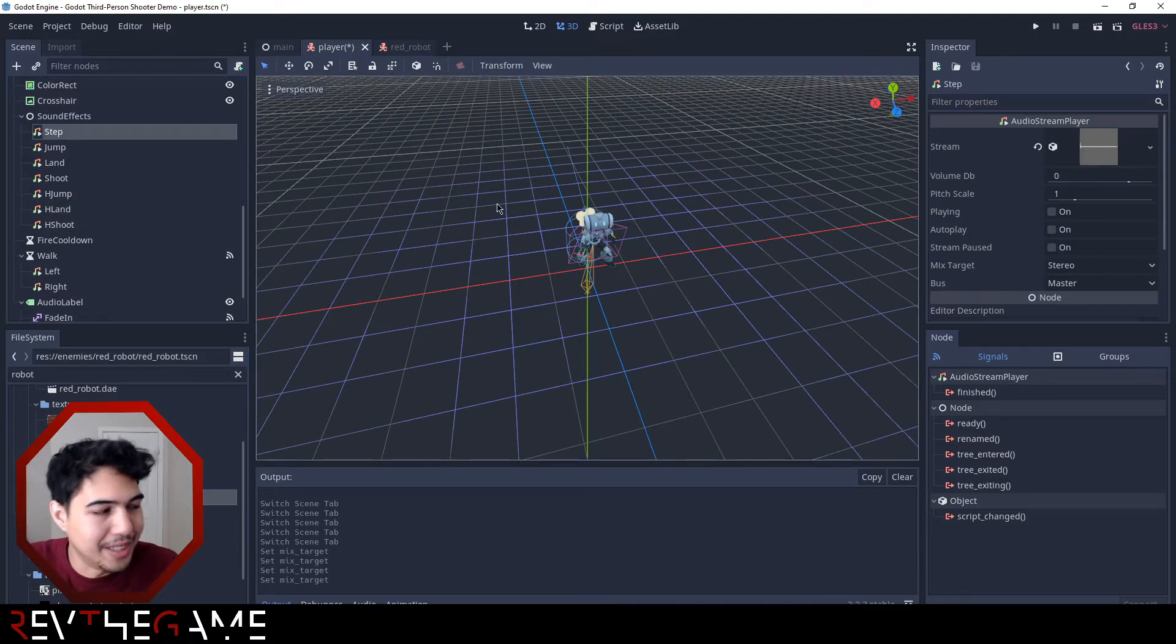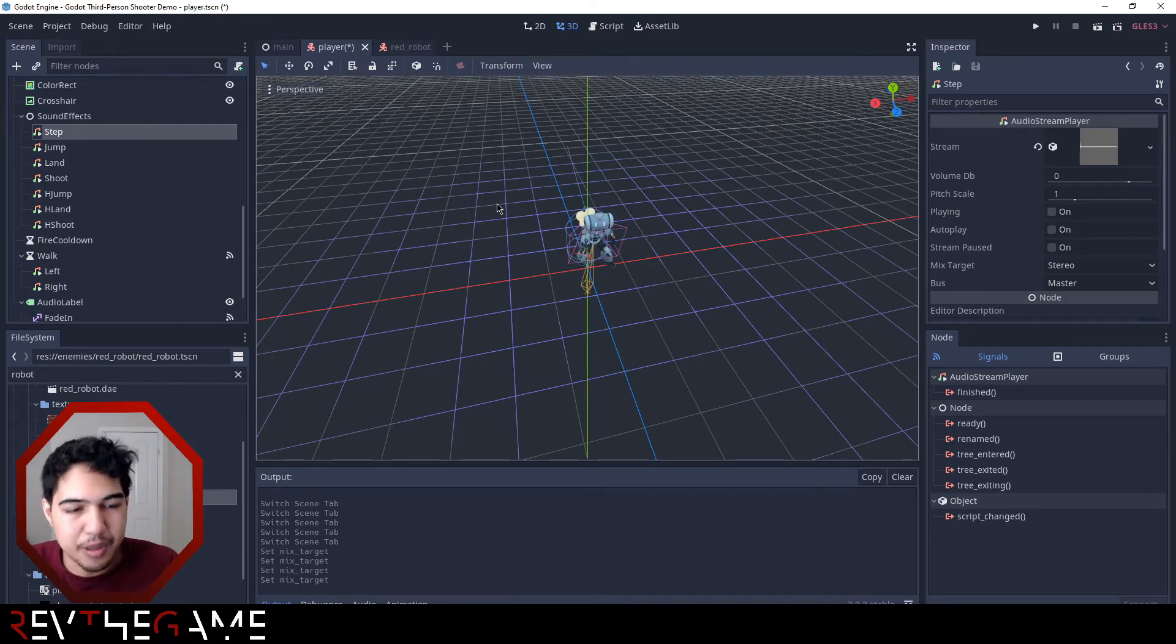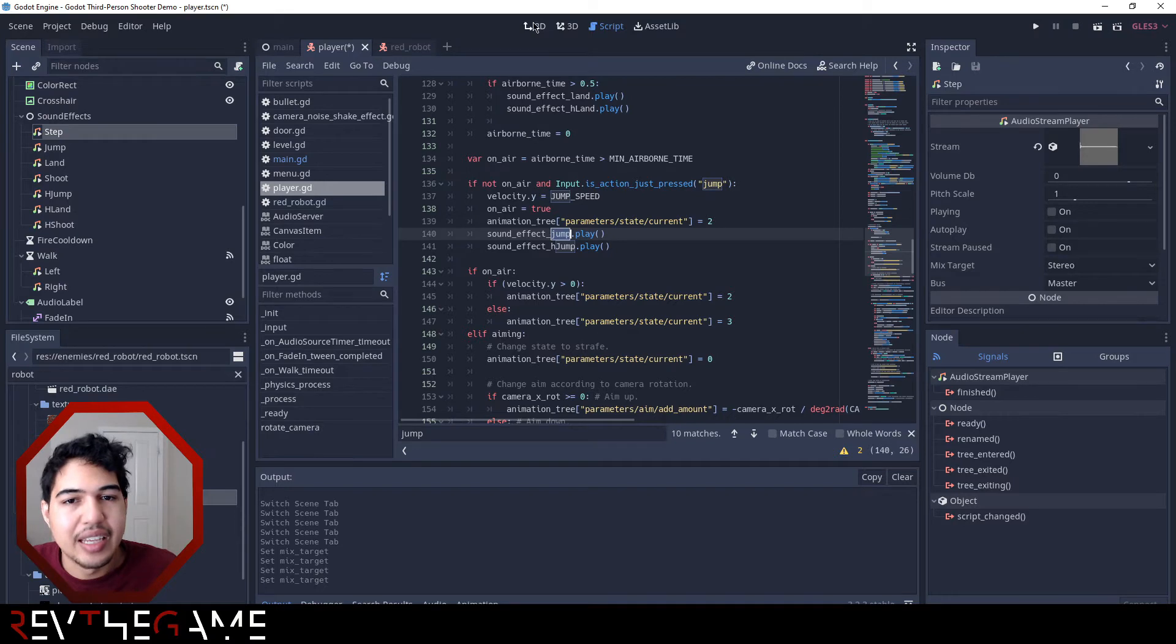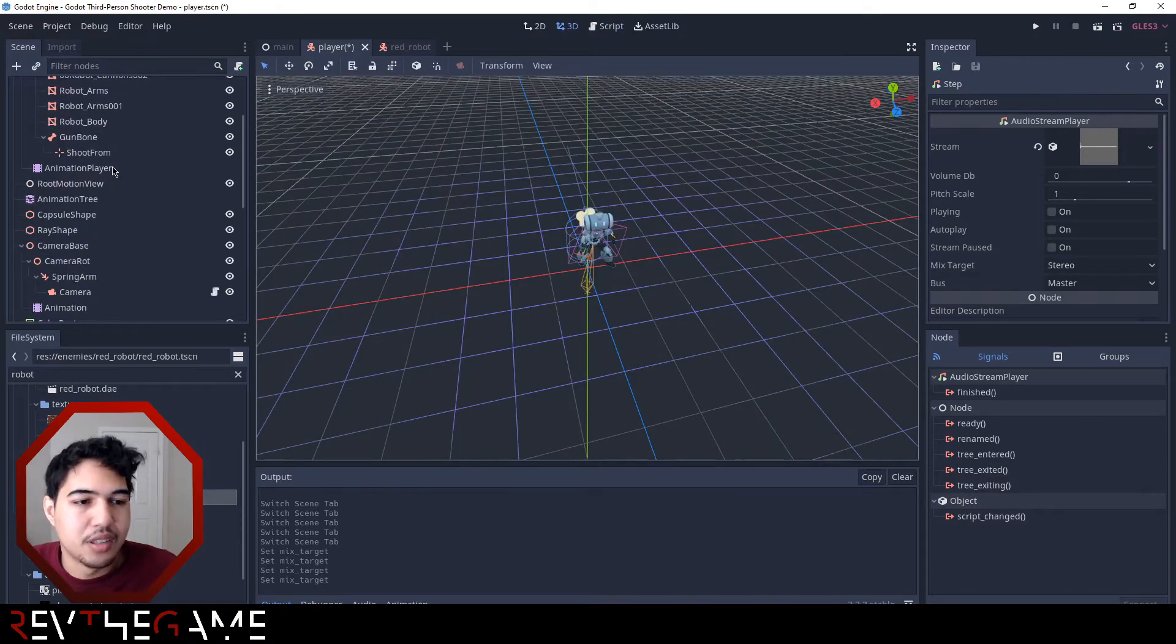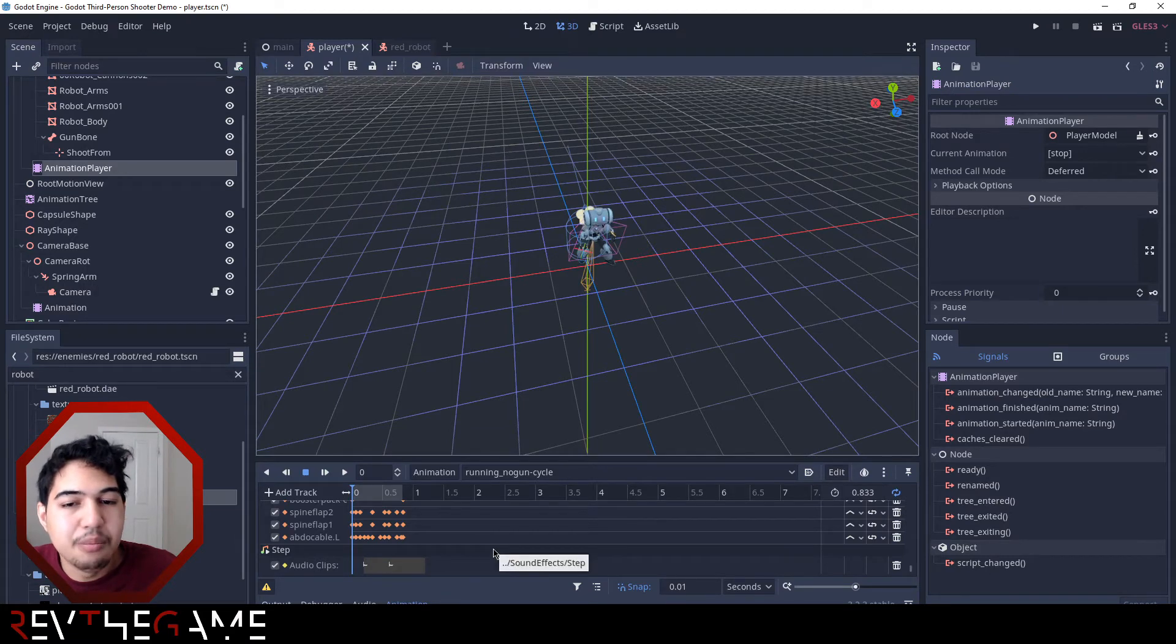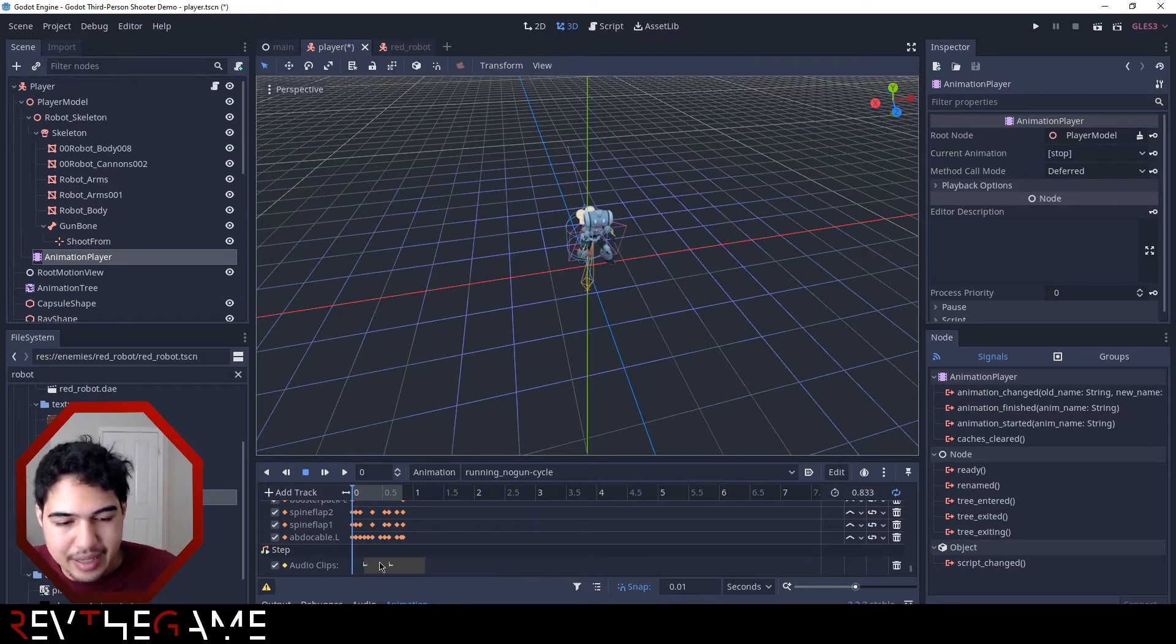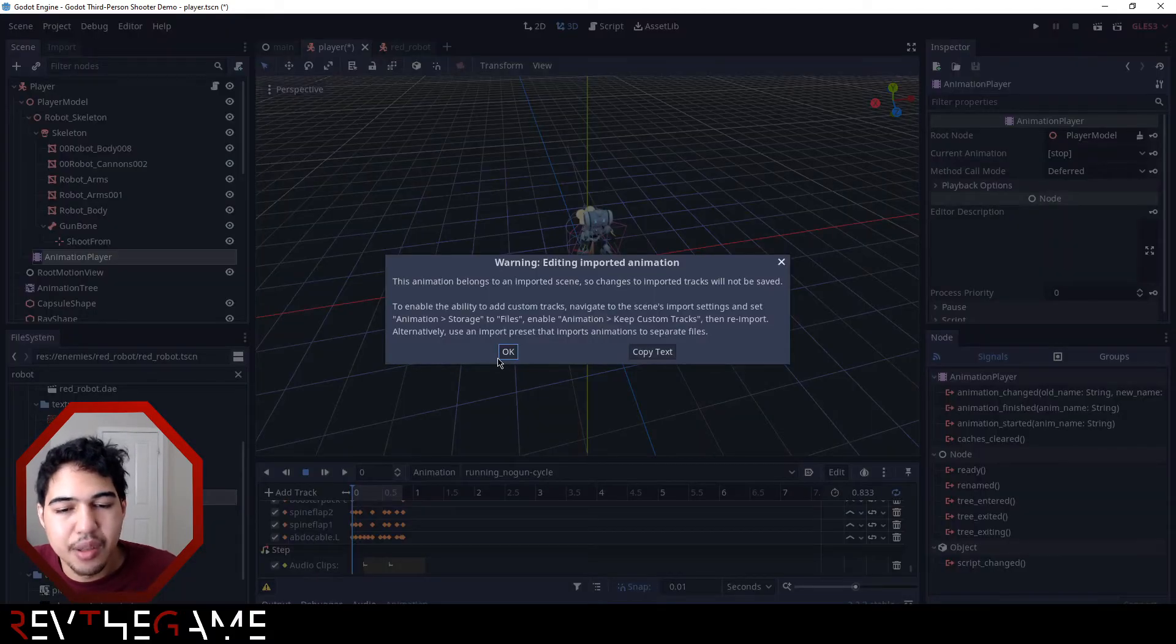For the step sound effect, in Astro Bot you get this feeling of the pitter-patter of the steps or the rain, and I wanted to recreate that in this demo. To do that - because step isn't called through code like the other sound effects, it's actually called through the animation player. The problem is, since this is an imported animation, I cannot edit the actual animation itself. It gives me this warning. I've tried going through it, I haven't figured it out. If you figured it out then let me know, but I don't know how to edit import animations.